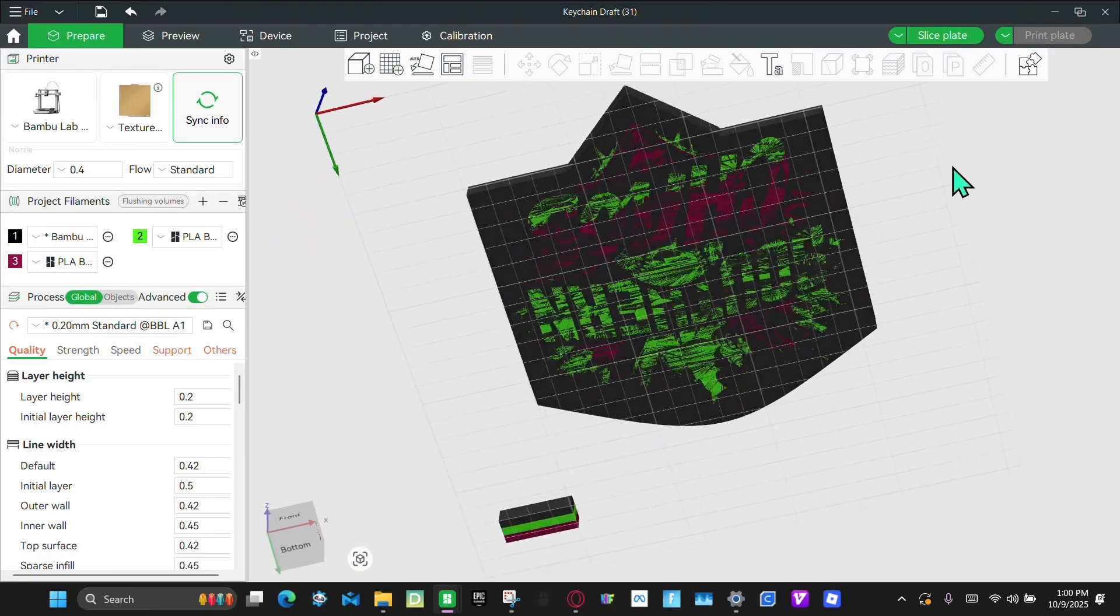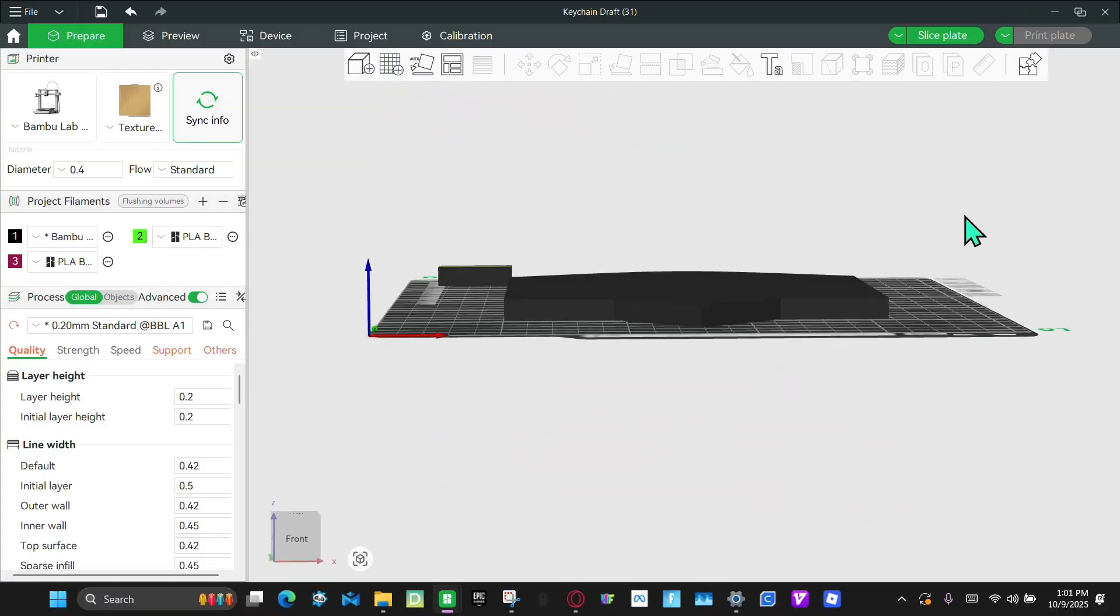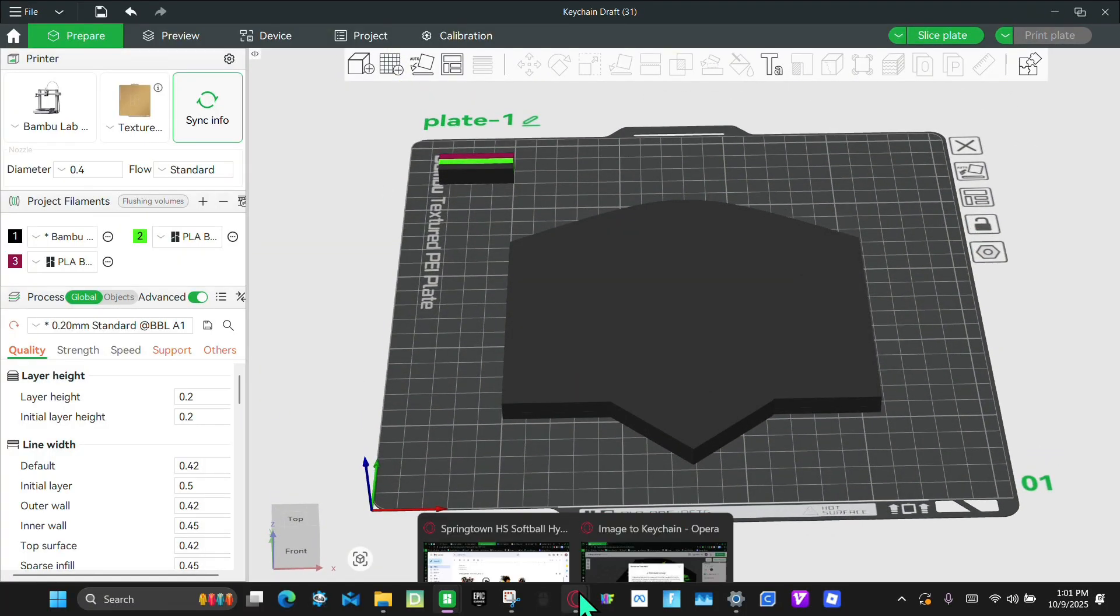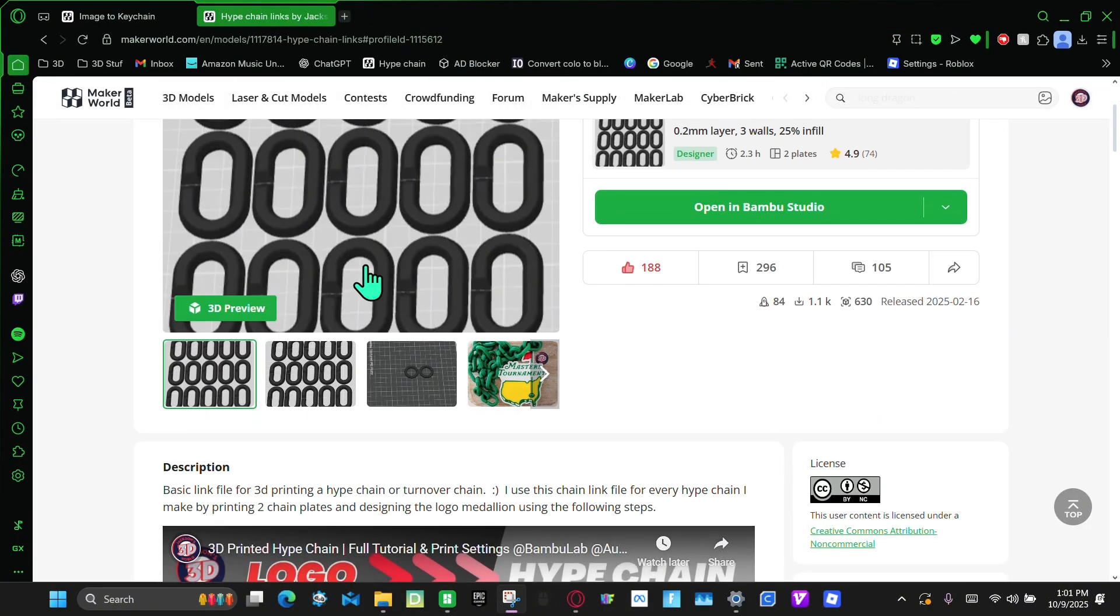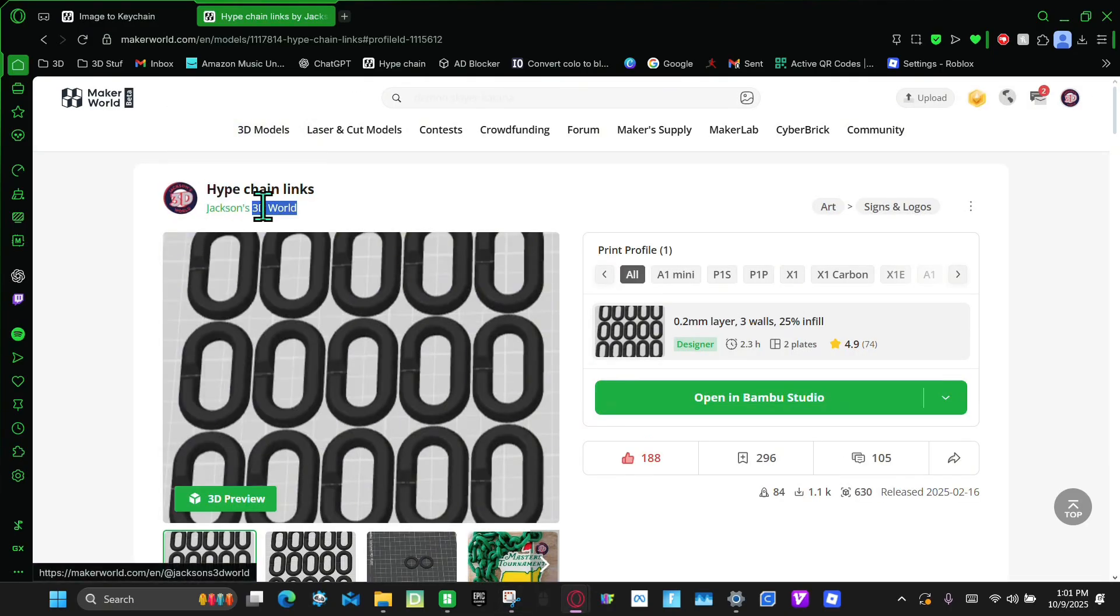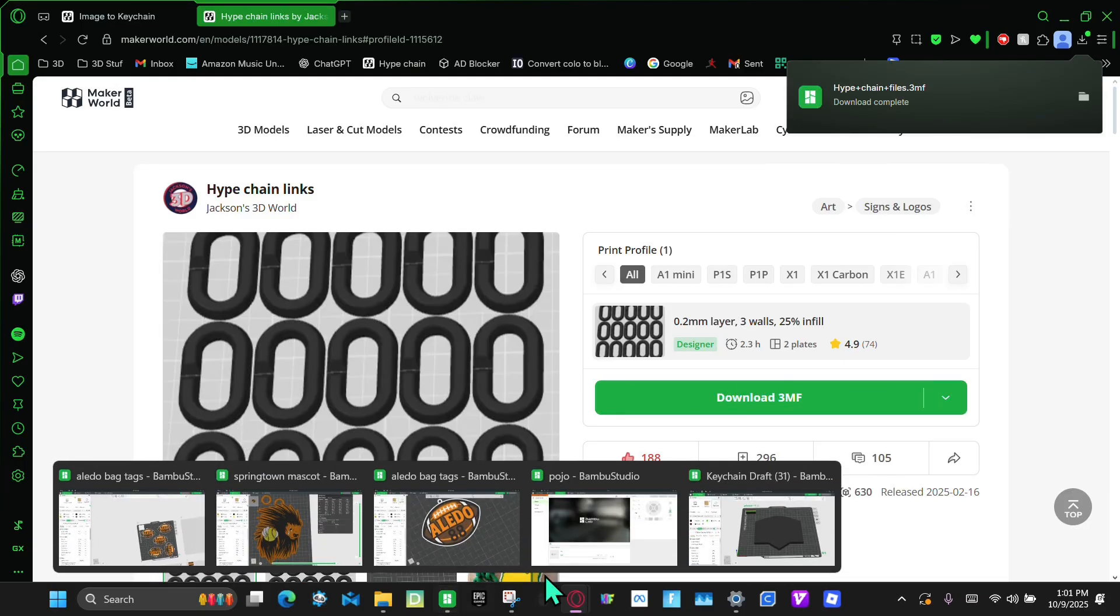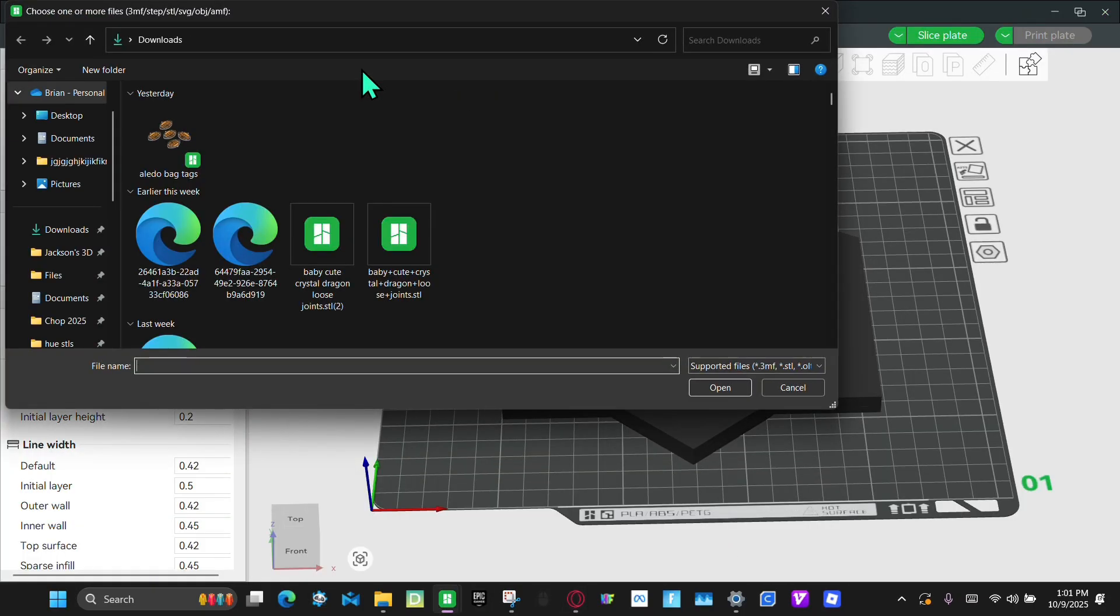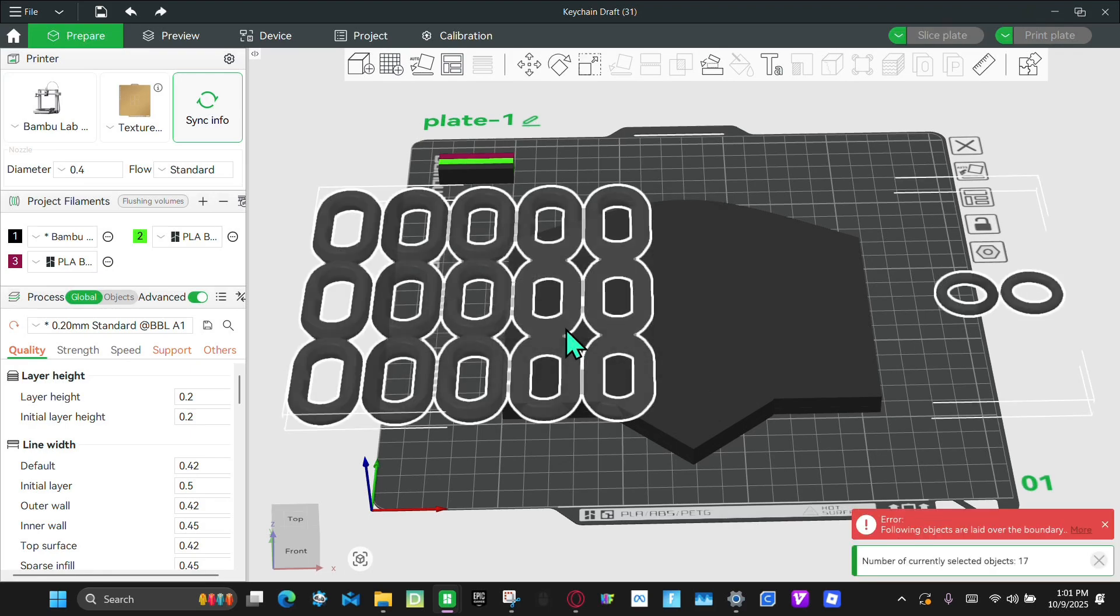Now this is the hard part: adding the loop. So what you're going to do is you're going to go to My Maker World. And then you're going to go to these files right here. They're called Hype Chain Links by Jackson Studio World, which is me. And then you're going to click this drop down. Click Download 3MF. And it should download. And now you're going to go back to your slicer. Then you're going to import. And it should be this file right here. But now you're going to make it Import Geometry Only. Click OK.